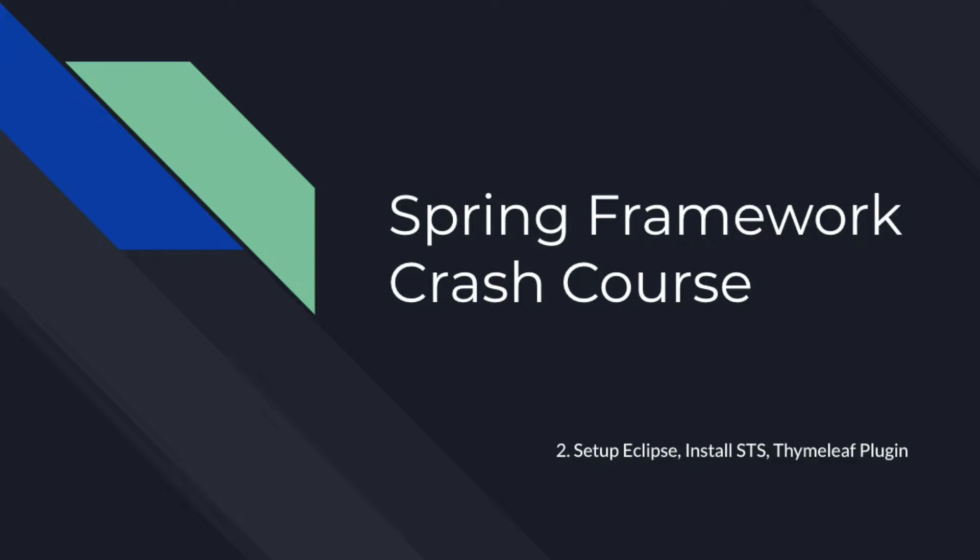Hi there! I welcome you from PullHQ. This is the second video in our Spring Framework Crash Course Series.